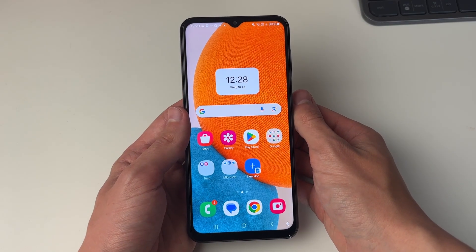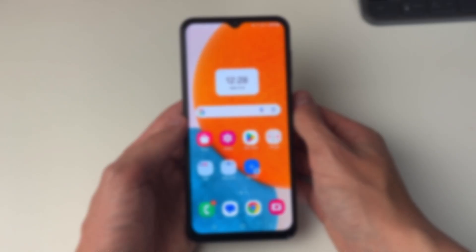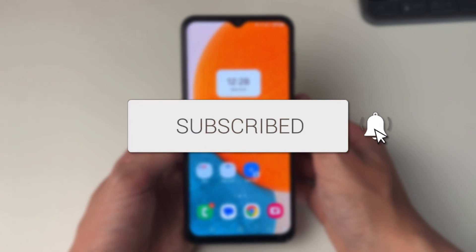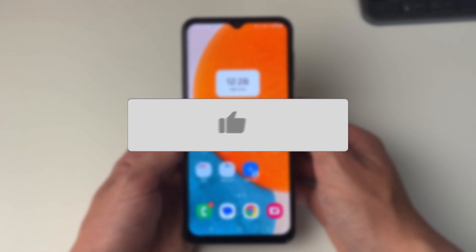We'll guide you through how to block spam calls on your Android. If you find this useful then please consider subscribing and liking the video.